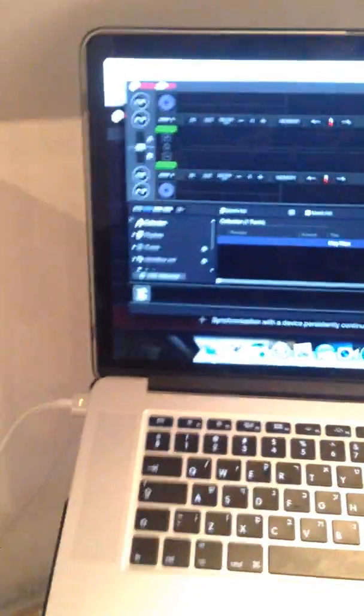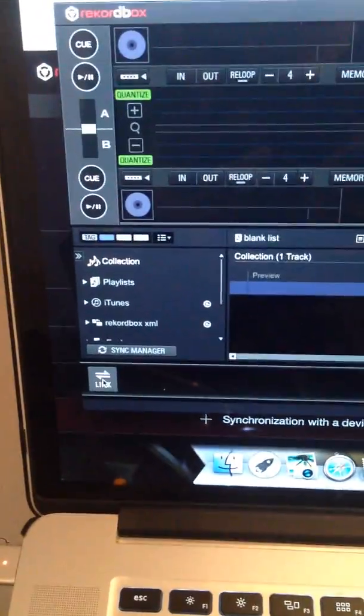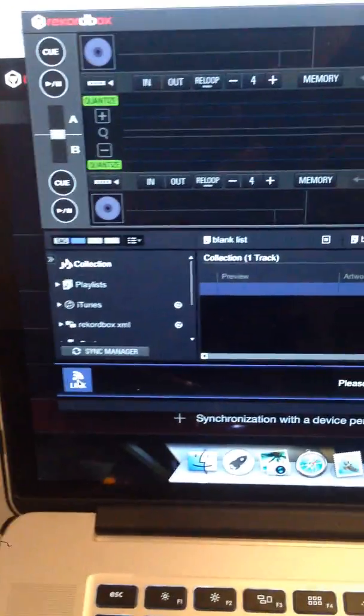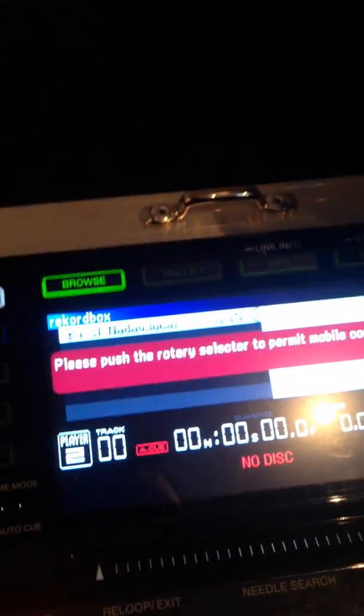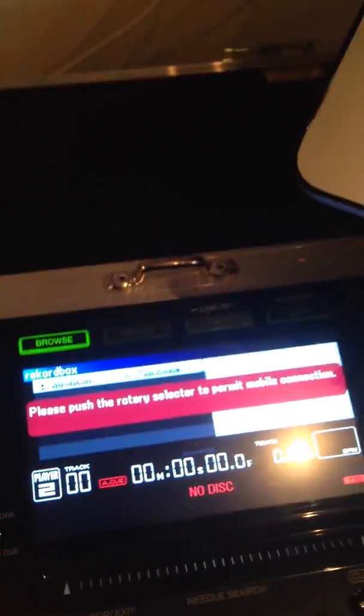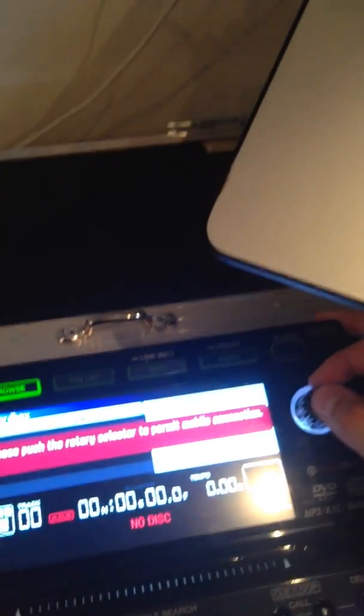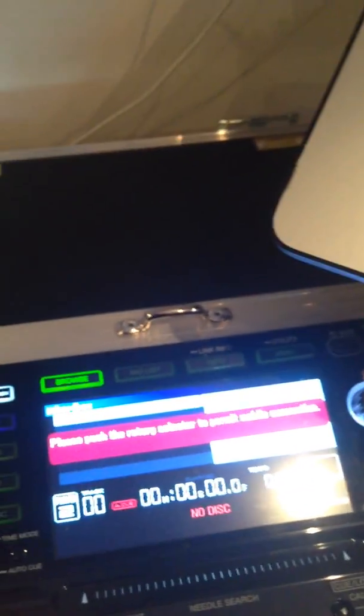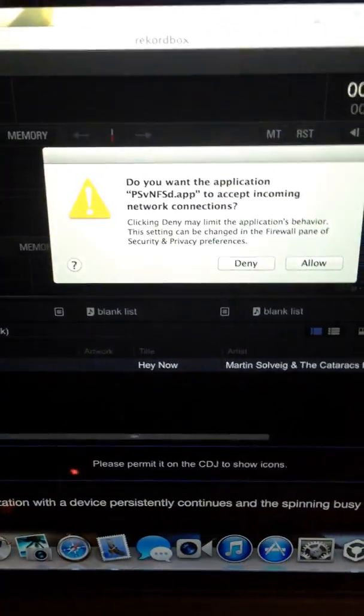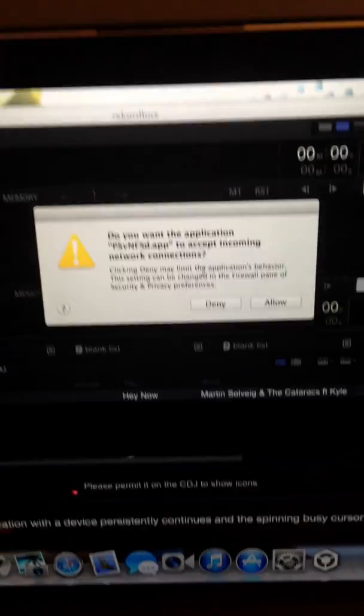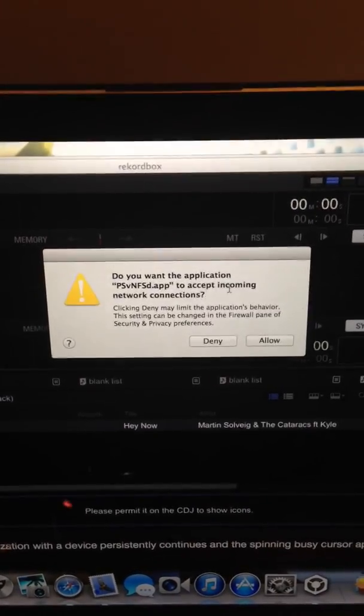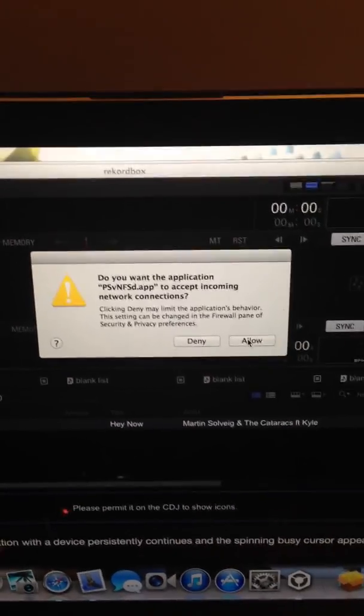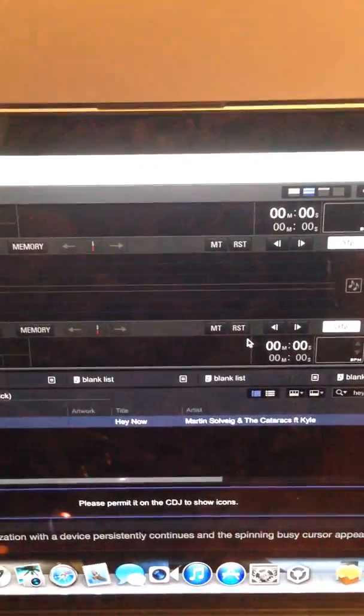So here comes the link button. I am pressing the link button. Rekordbox on both CDJs. And this red message is the message that comes every time: please push the rotary selector to permit mobile connection. I'm pushing it. And now the computer asks me if I want to allow the application to accept incoming network connections. I'll do allow.